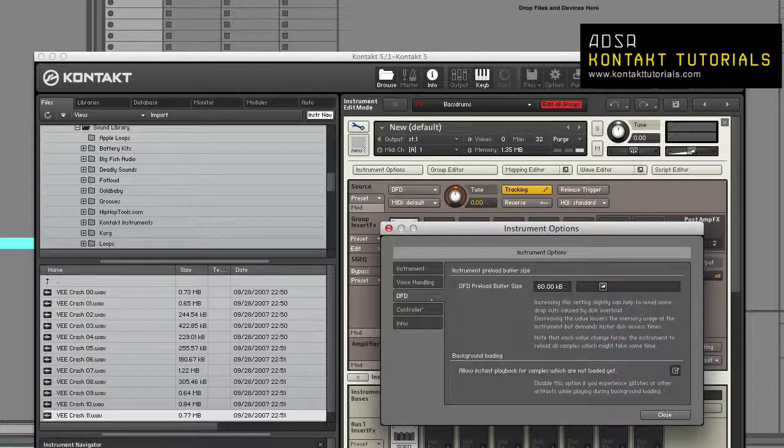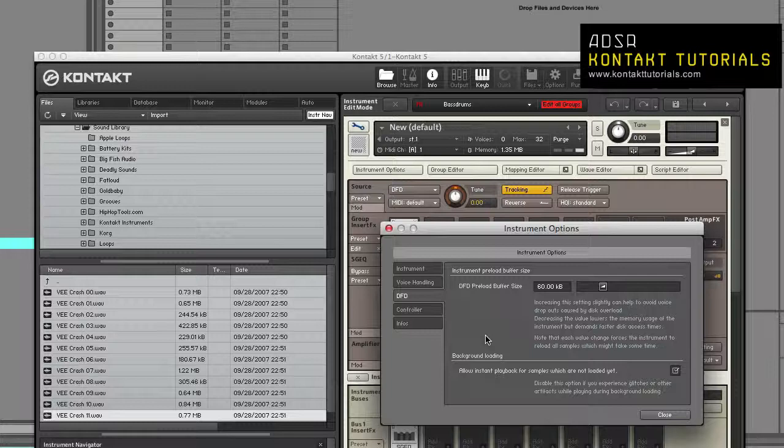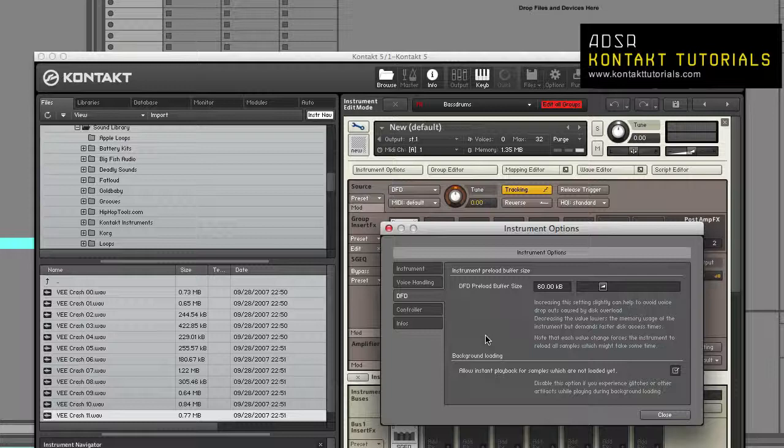The DFD tab: The DFD preload buffer size allows you to adjust the size of each sample part that will be buffered in memory for instant playback. This only affects samples and groups whose source module is set to DFD. Allow instant playback for samples which are not loaded yet: This option allows Contact to play trigger notes while they are still being loaded in the background.